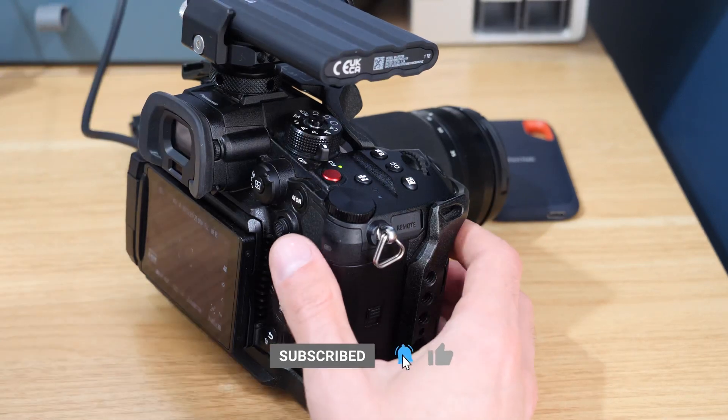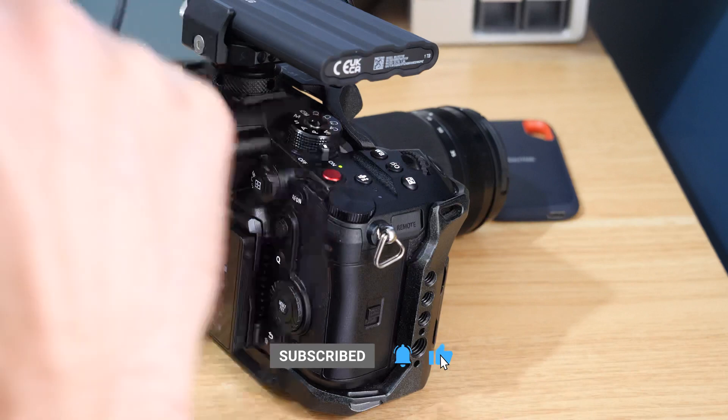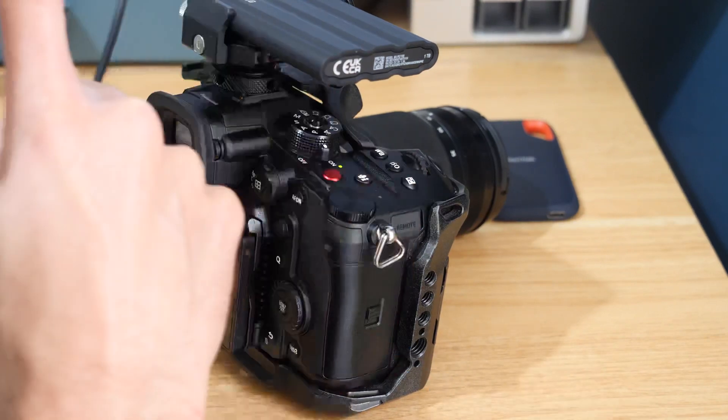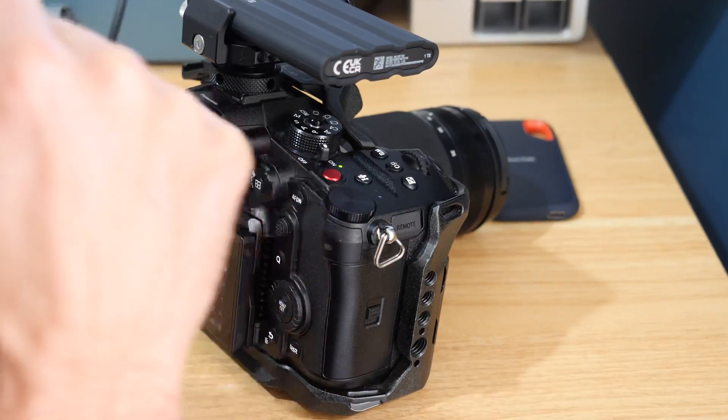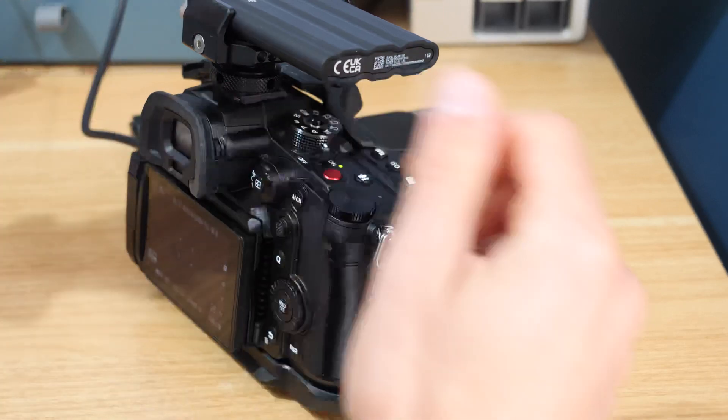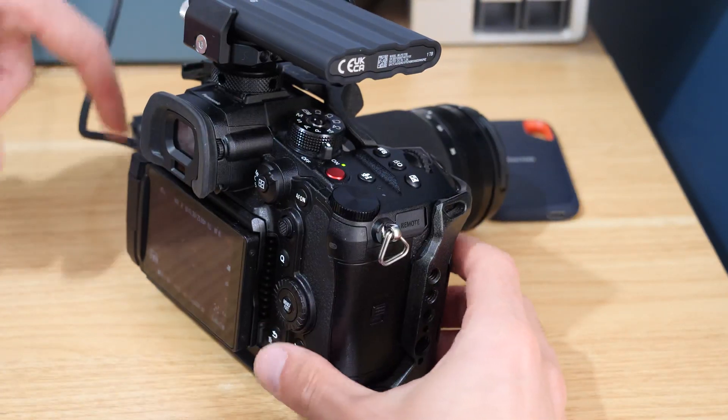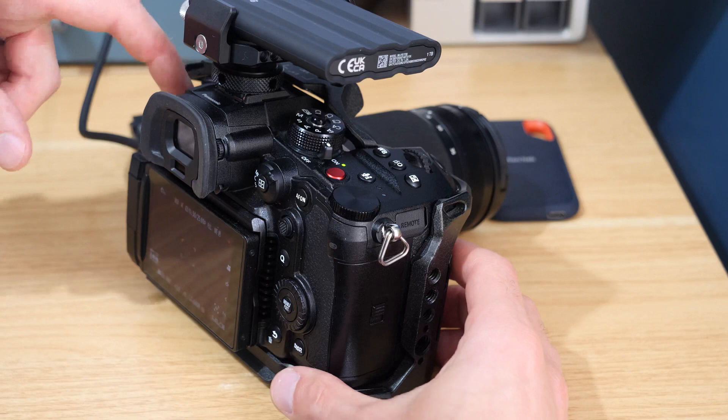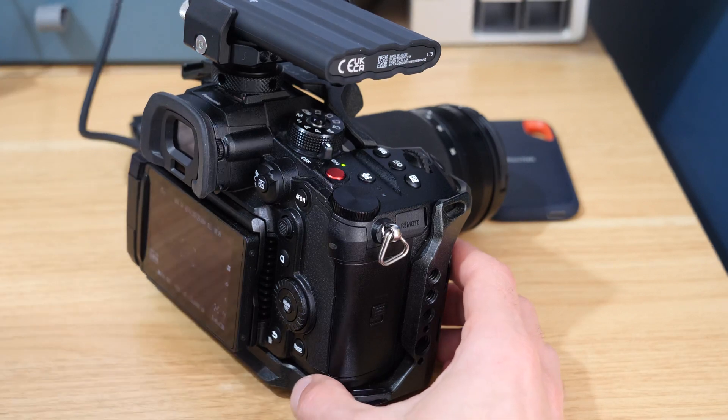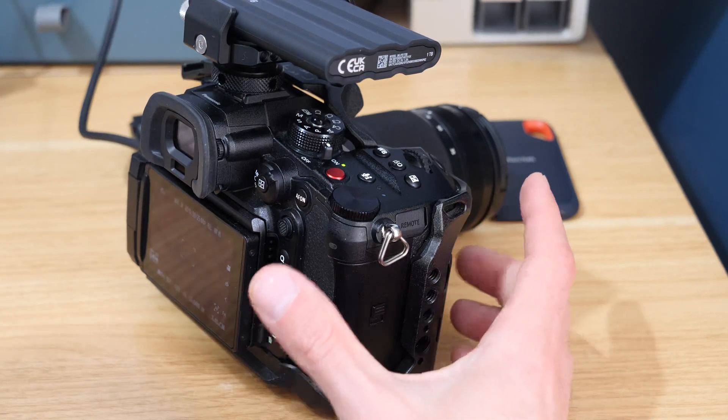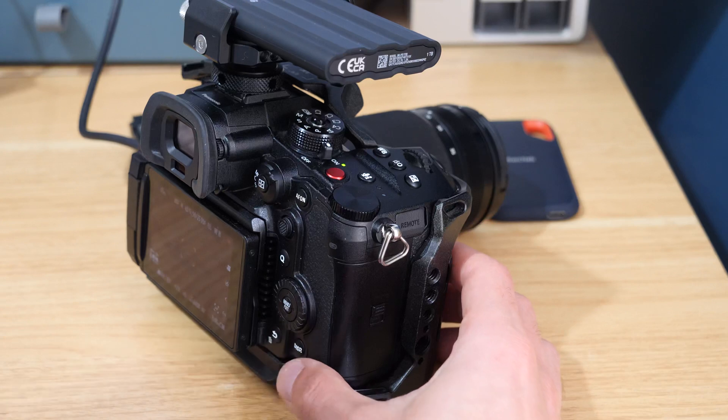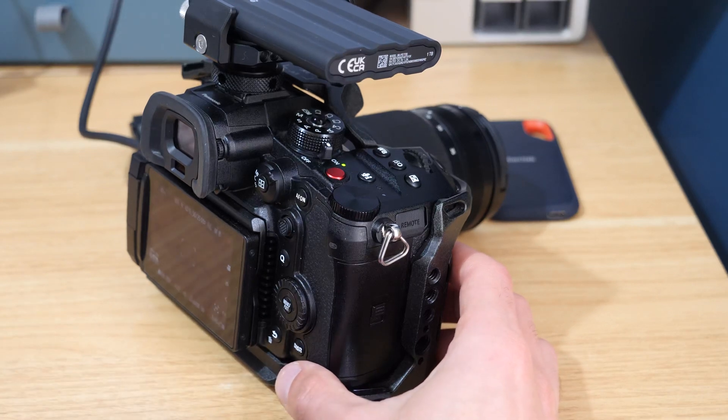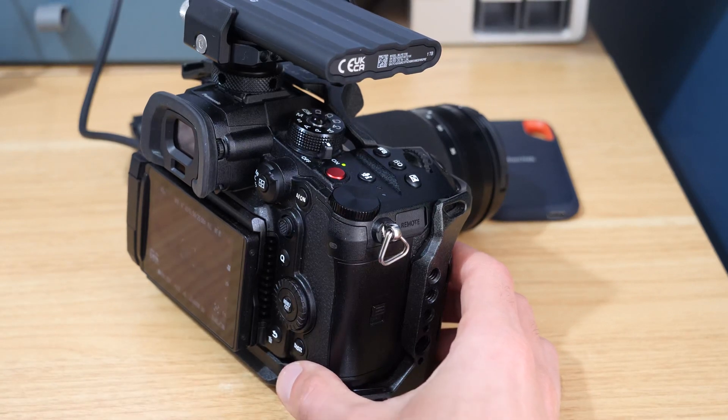You need to use your stock GH6 battery or dummy battery - that's the DCC 17 if you want a dummy - and you also need to be under 60 frames a second. It's slightly disappointing because I shoot a lot of stuff at 4K 100 frames and I can't do that on SSD now, which is a bit of a shame.